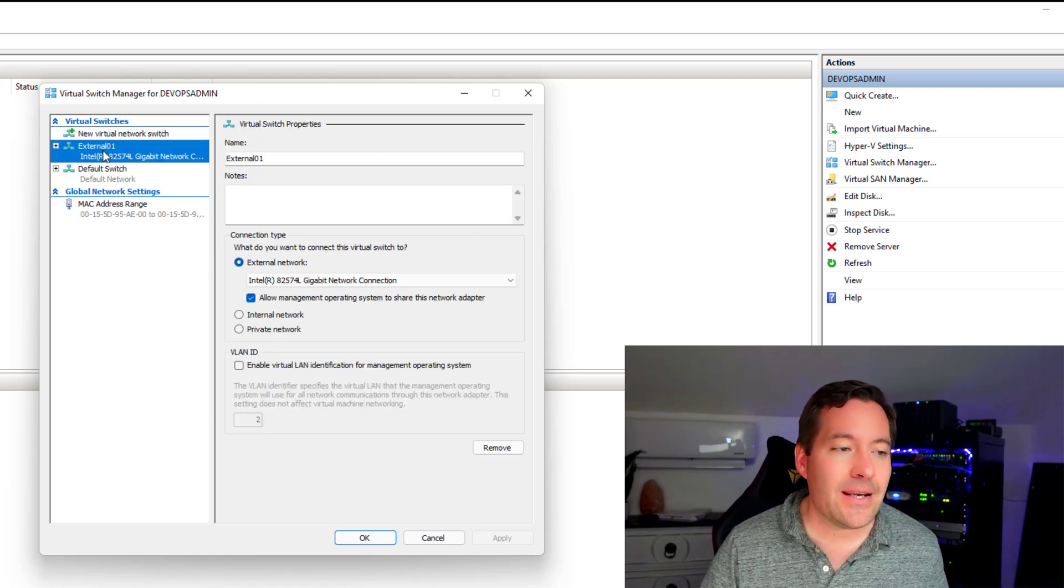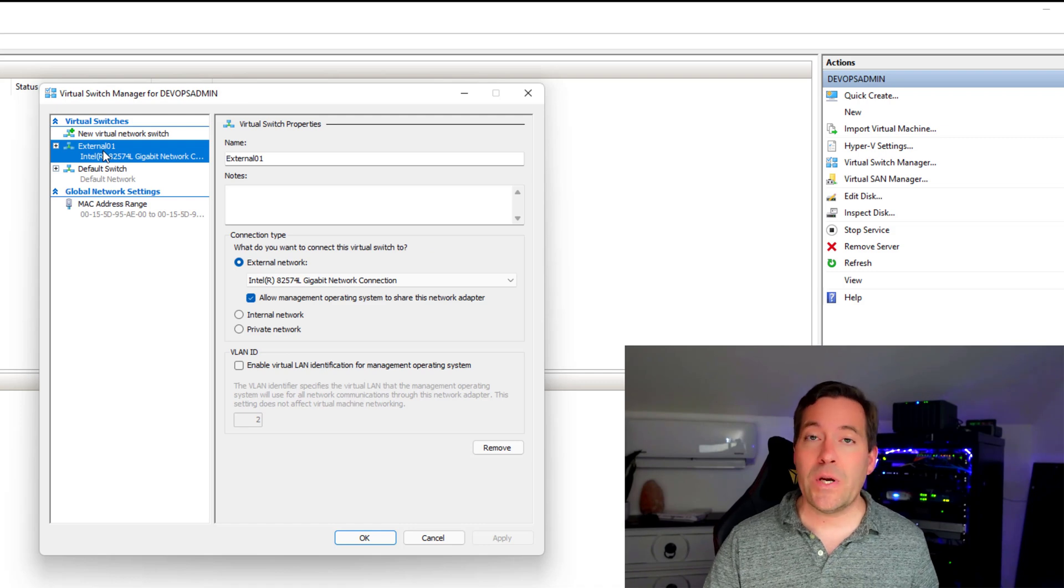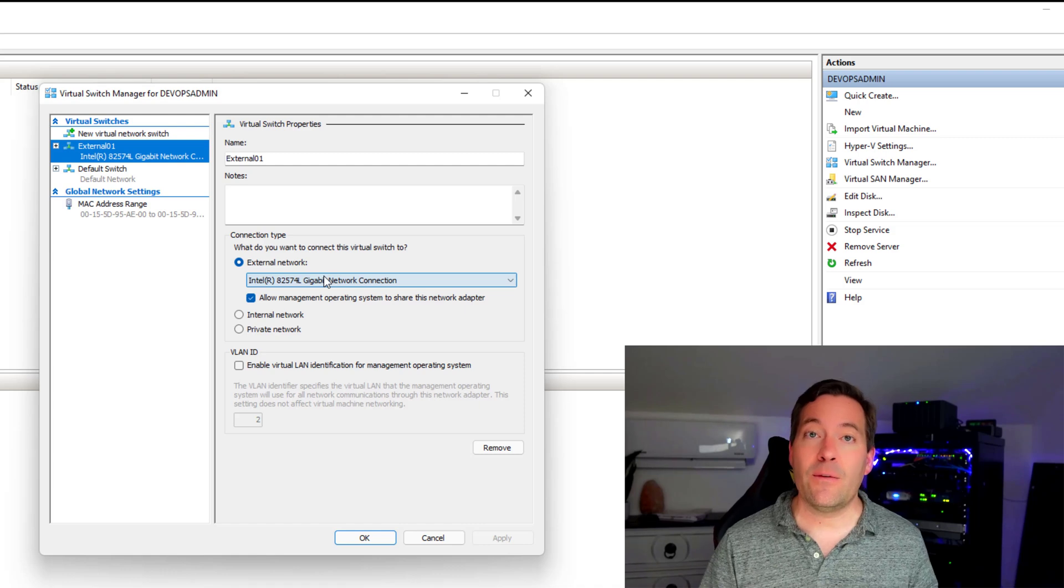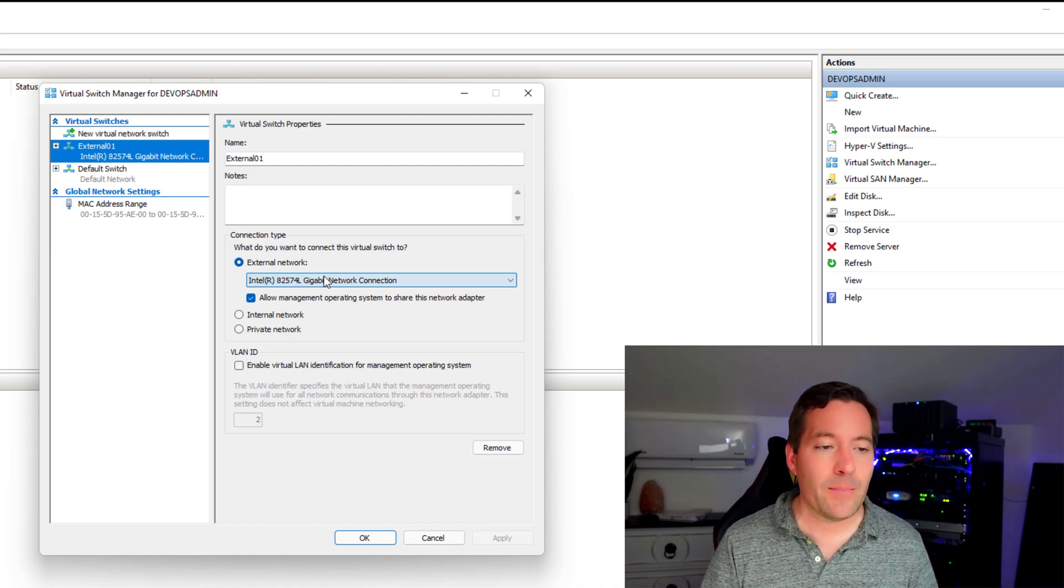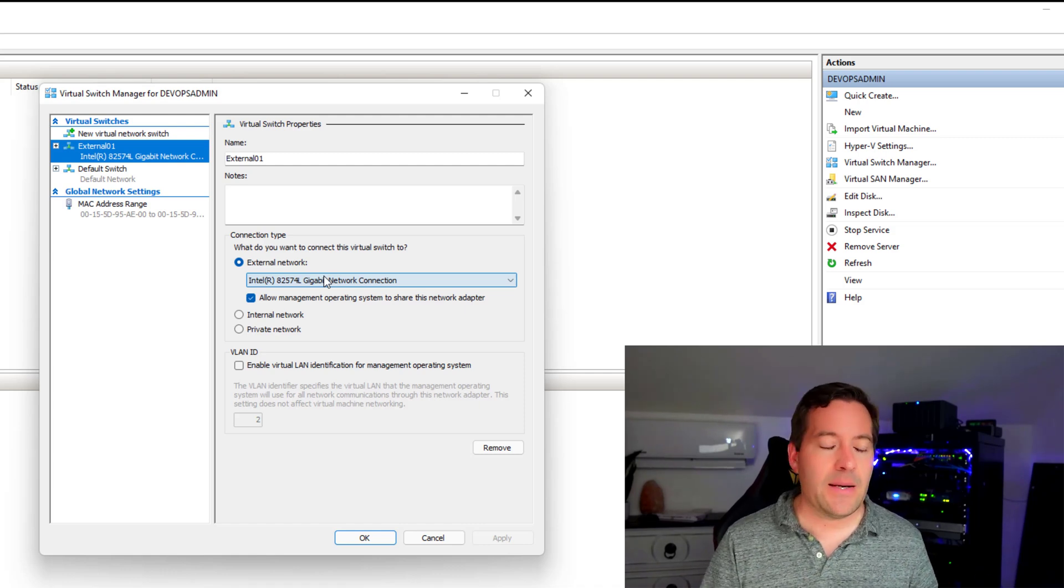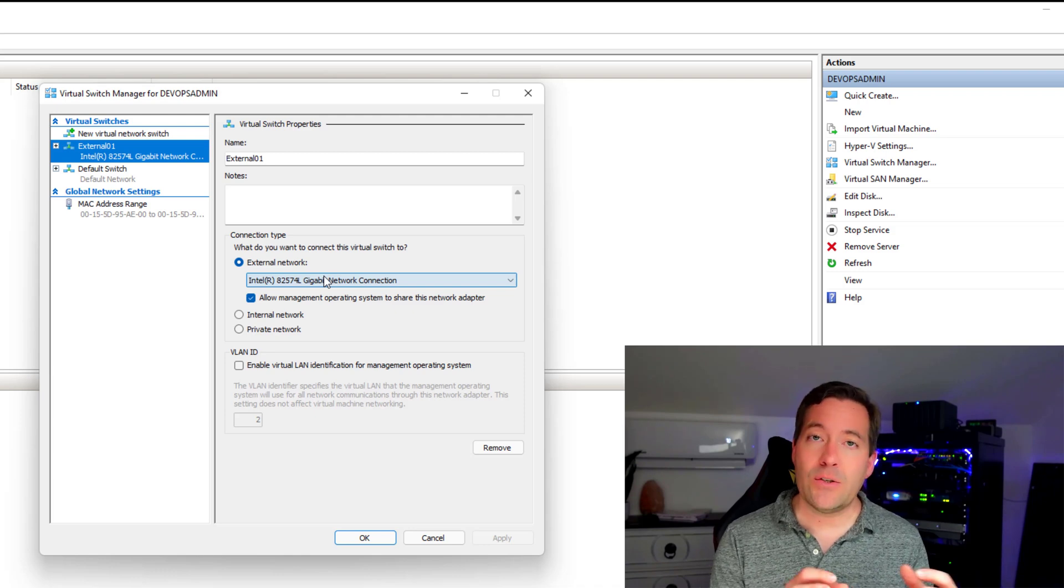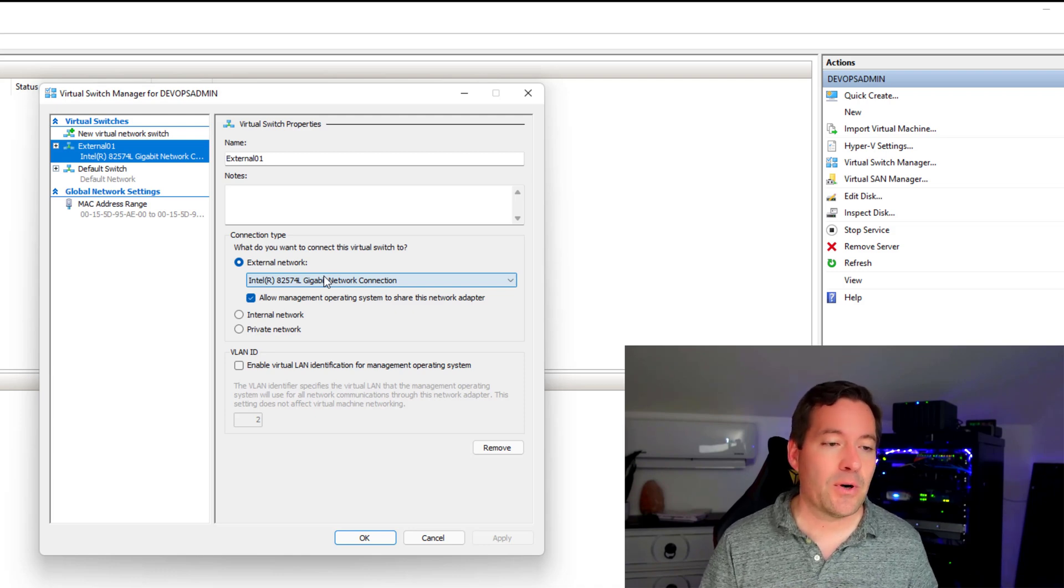And as you can see, I have an external switch called external 01. And note that it's bridged to the physical network adapter. This is a virtual machine I'm running, but same difference here. It's bridged to the network adapter.